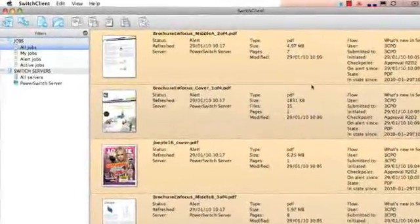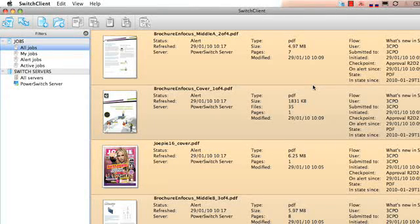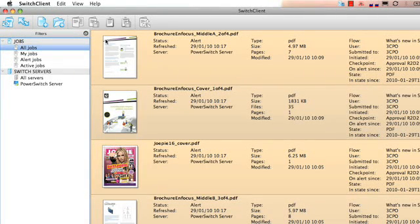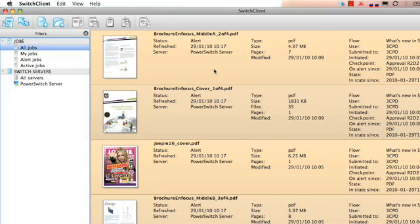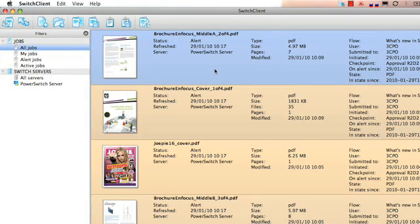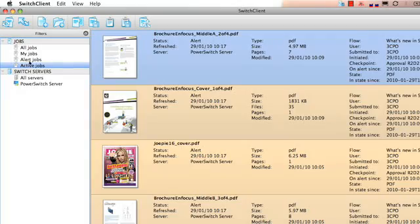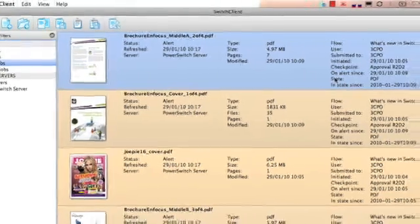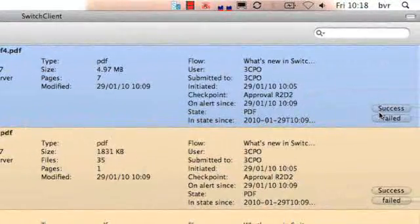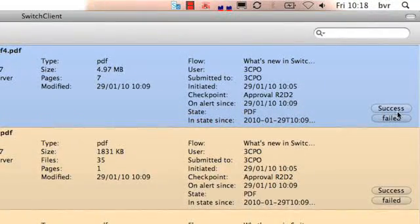In the switchclient some files are waiting to be checked. The thumbnail will give us a great representation of each job. The job filters can filter out any unwanted jobs. For instance I only want to take a look at the alert jobs.